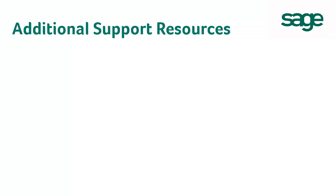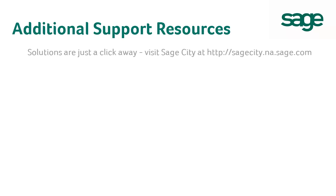If you have any additional questions or need any additional help, solutions are just a click away. Visit SageCity, our online community, at sagecity.na.sage.com.